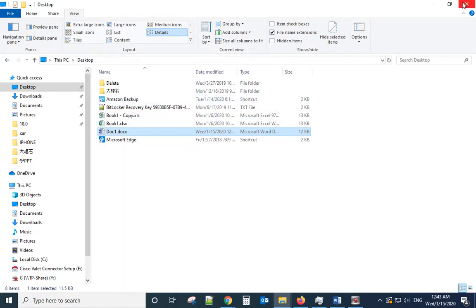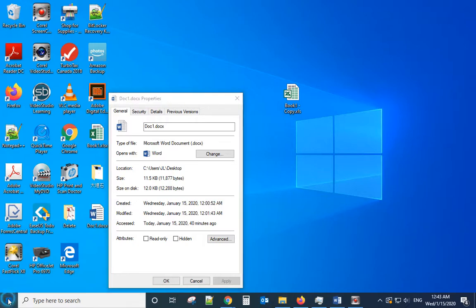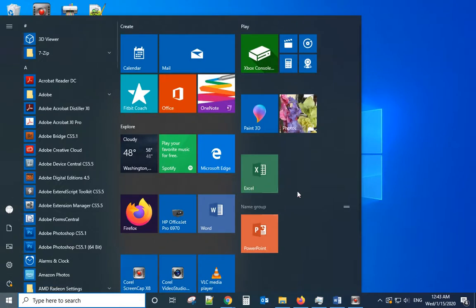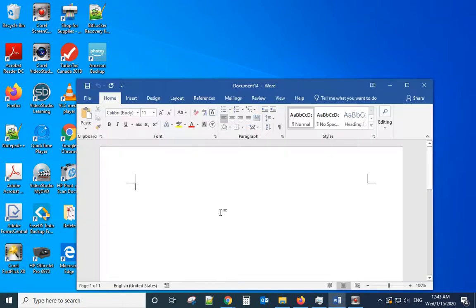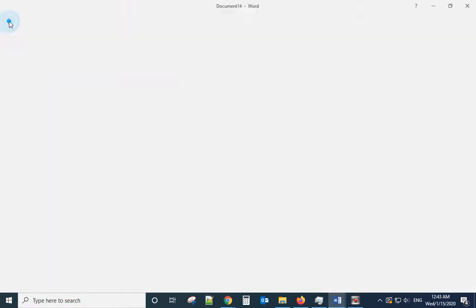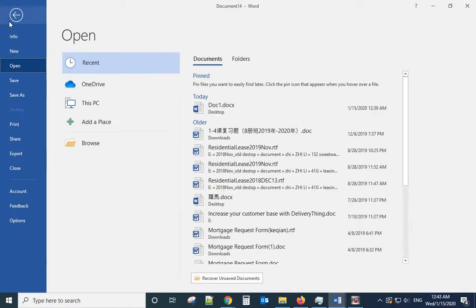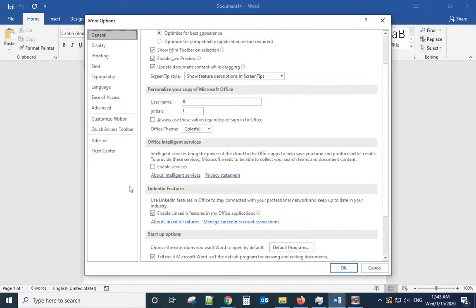Another thing is to try Trust Center settings. Open Word document, go to File, go to Options, go to Trust Center.